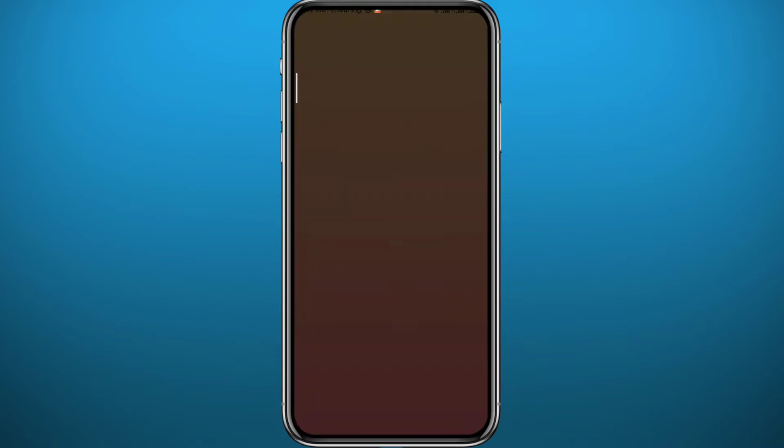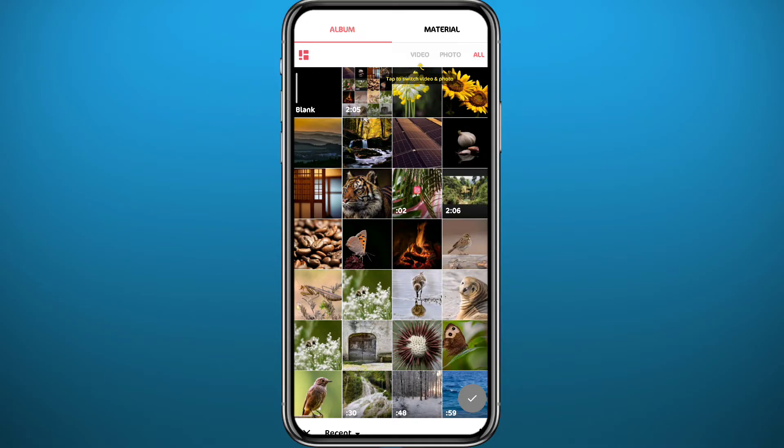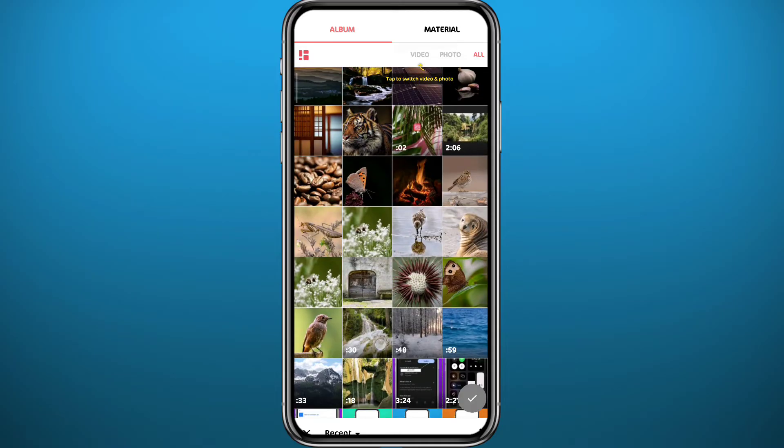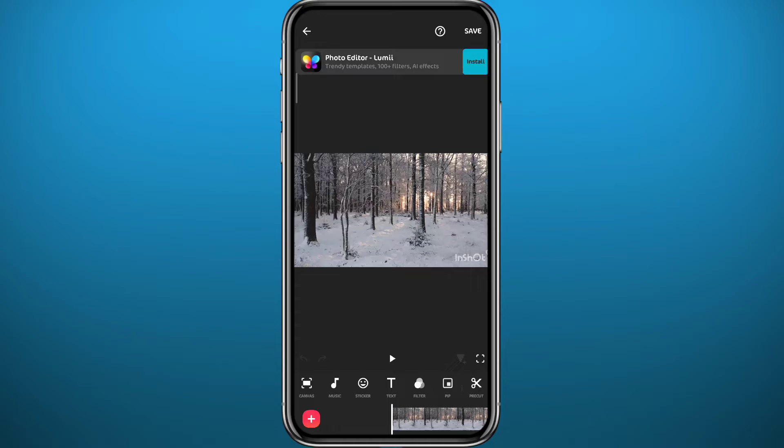Once you open it, tap right here to add your video. You can create a new project if you want, so tap on New, and from here choose the video that you want to add music on top of. Tap on it and tap on the tick in the bottom right corner, and just like that you have added it right here.